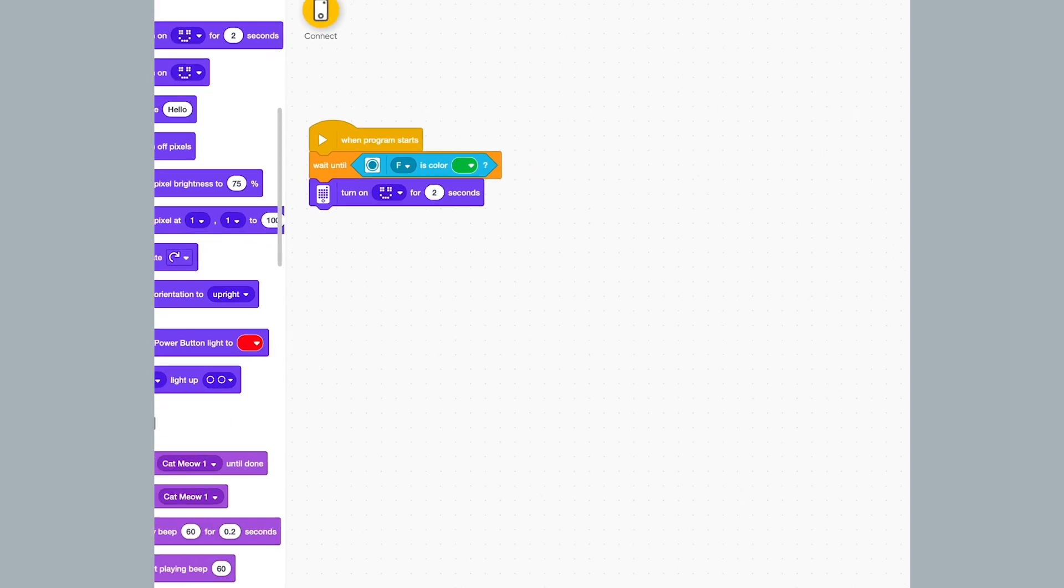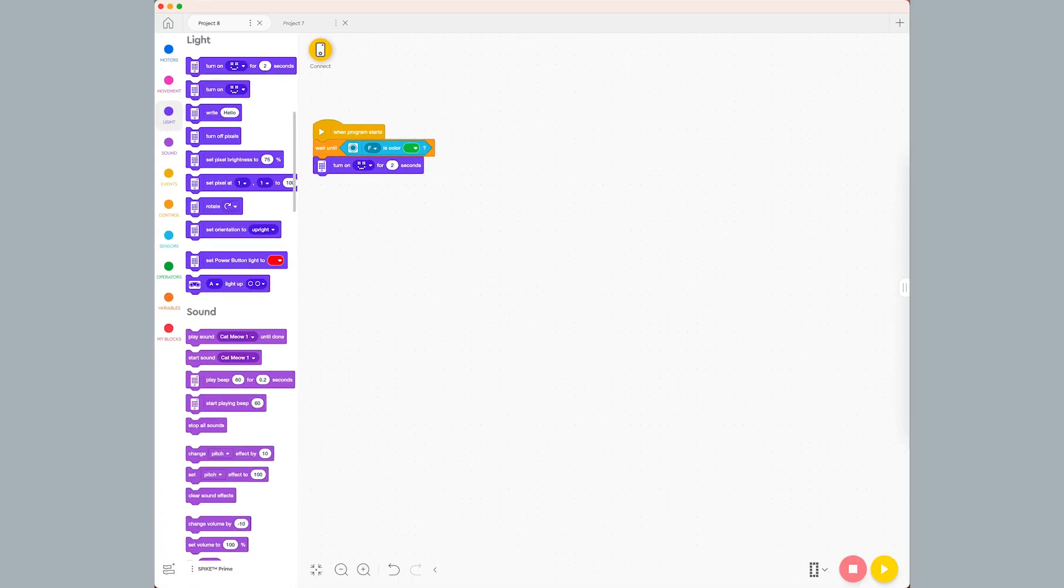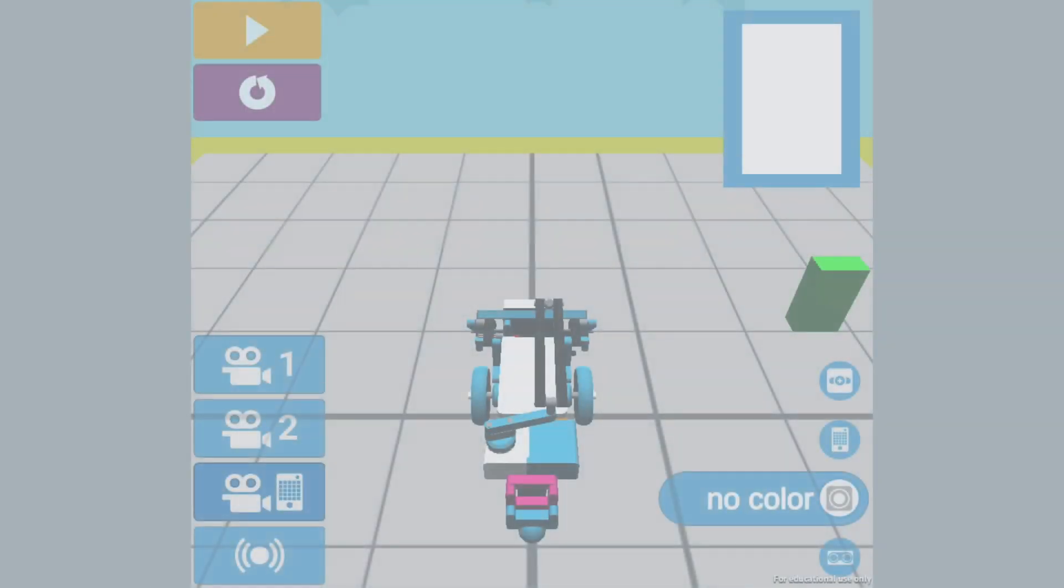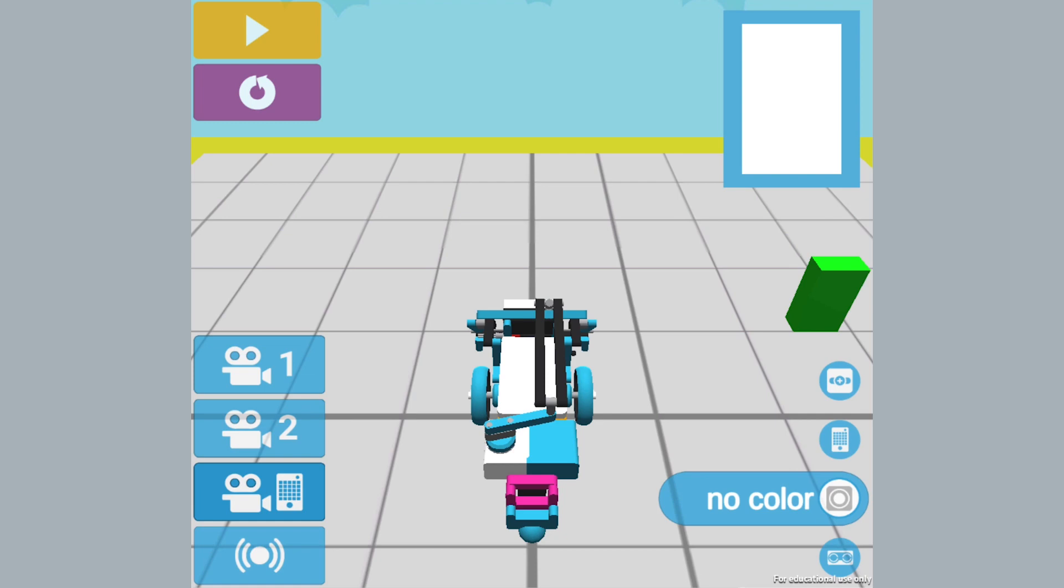I run the program by clicking the yellow download and run button. When my robot's color sensor sees the green block, the lights on the hub activate.